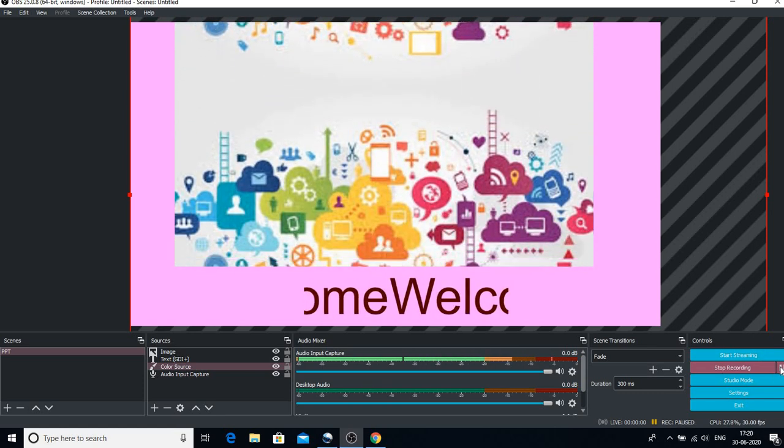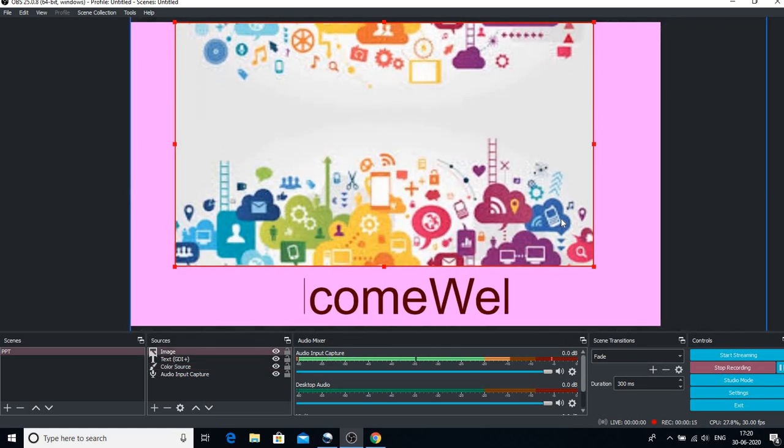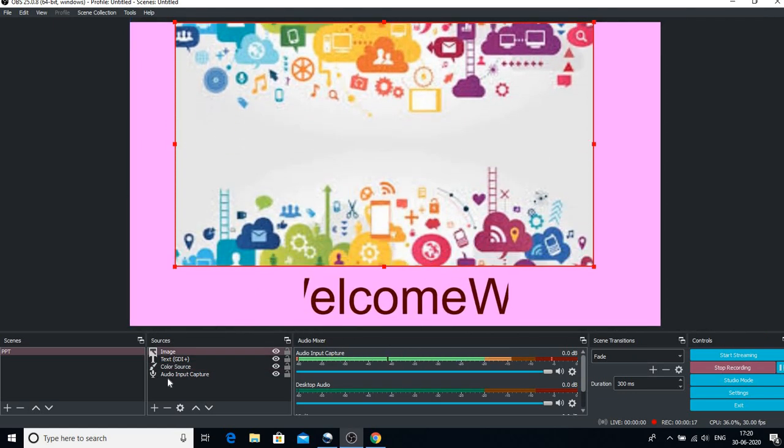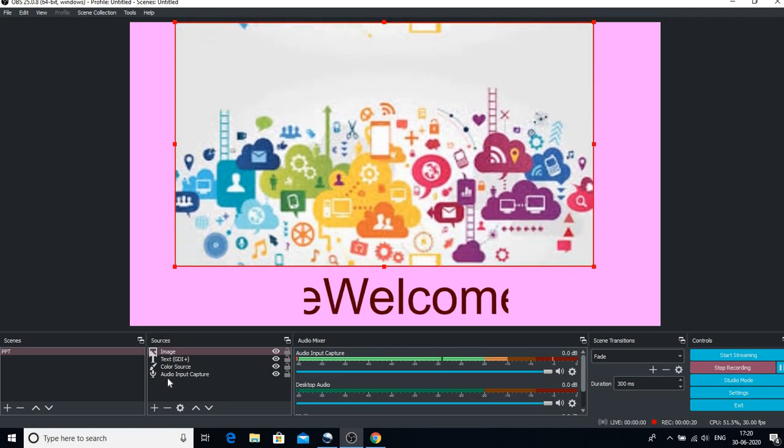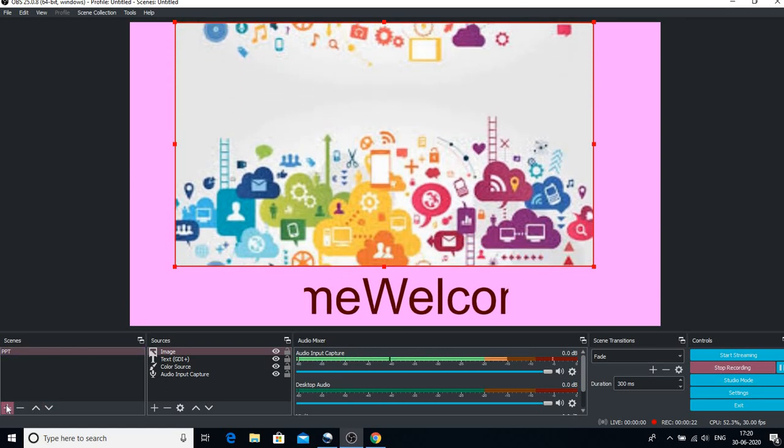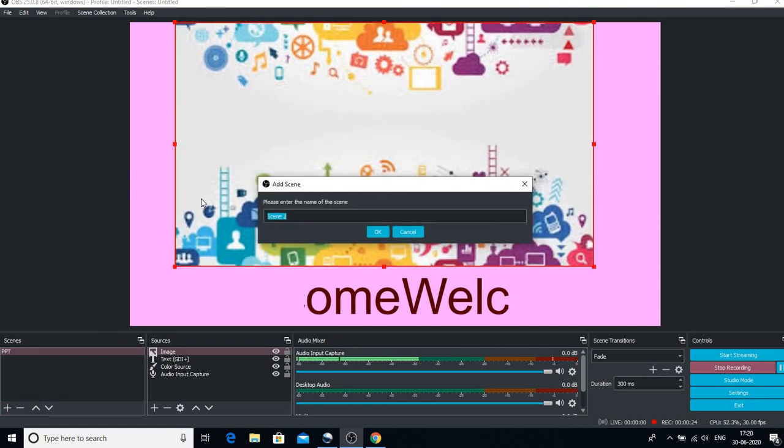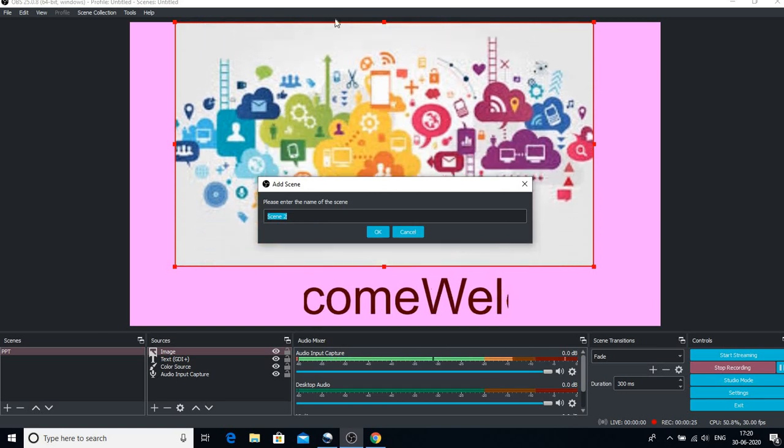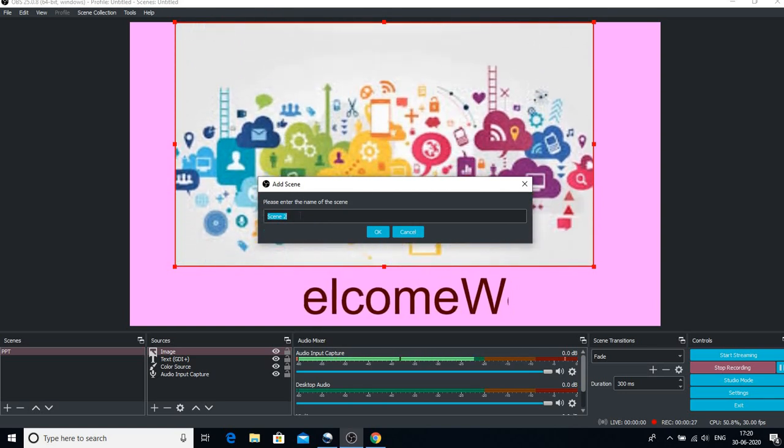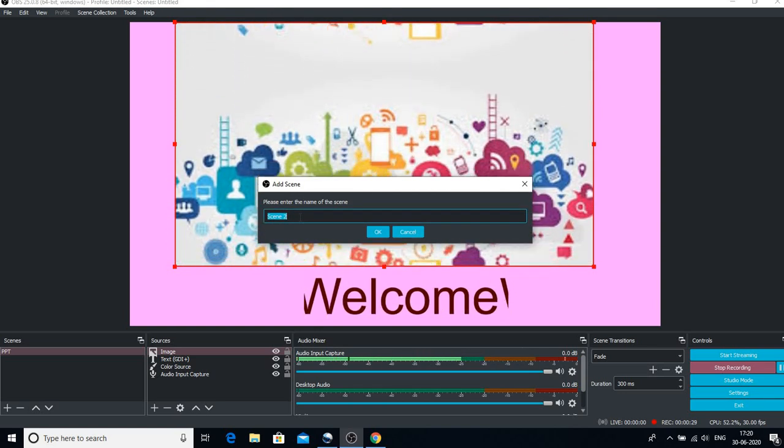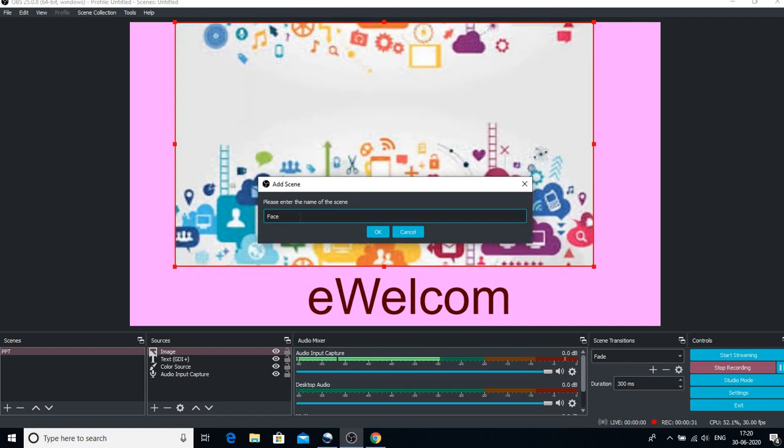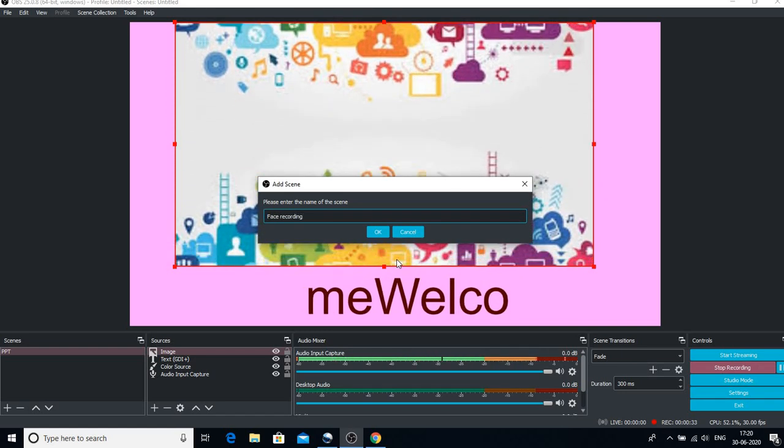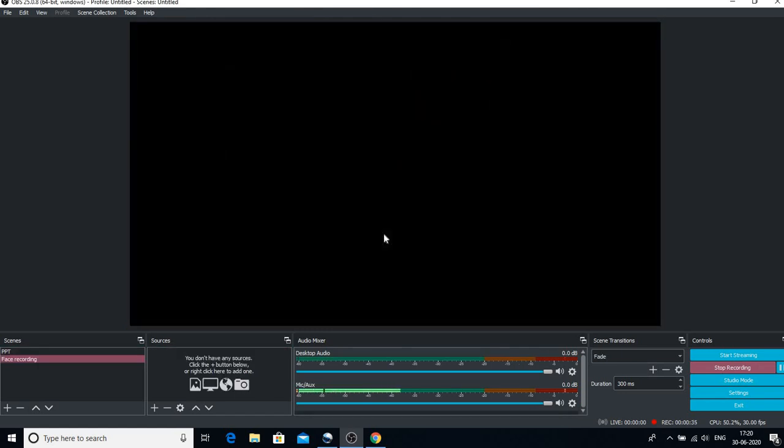Now let us go to the introduction of a new scene. If you want to introduce a new scene, click on this plus sign and this box would open which asks you to give a name to the scene. Let me have Face Recording because that is what I'll show you now. So you can see that in the second scene it is blank.